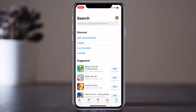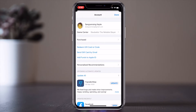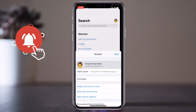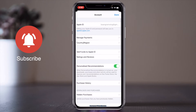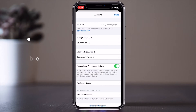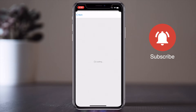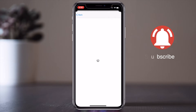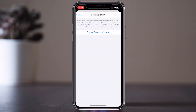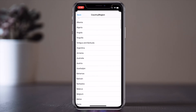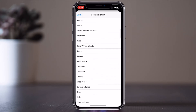First of all, open your App Store. You can do the same process on your Android device also. Tap your profile picture — your name comes up here. I click there and wait a couple of seconds. Several options appear, like Apple ID, Manage Payment, and the third option is Country/Region. I click there and then click 'Change Country or Region'.